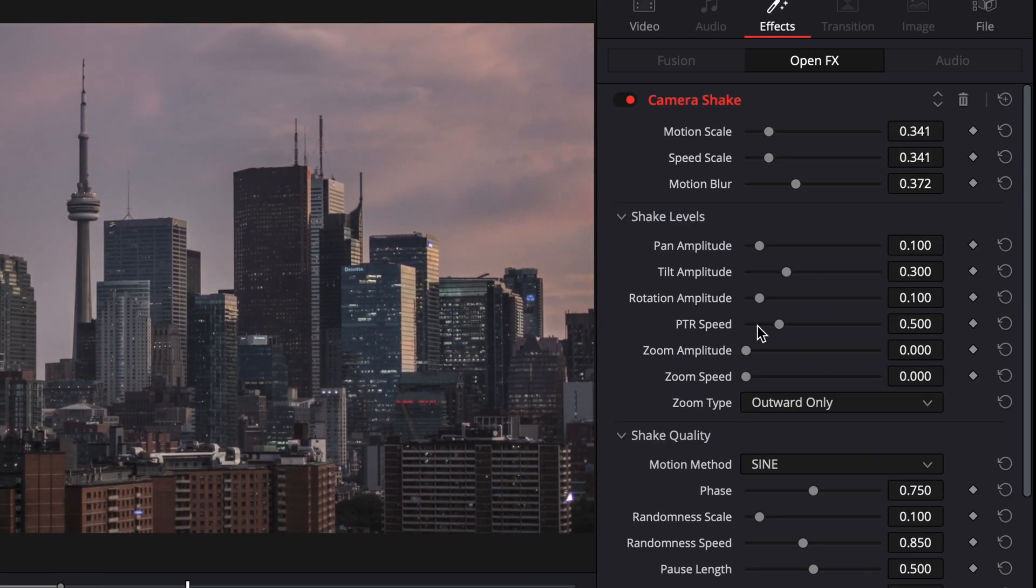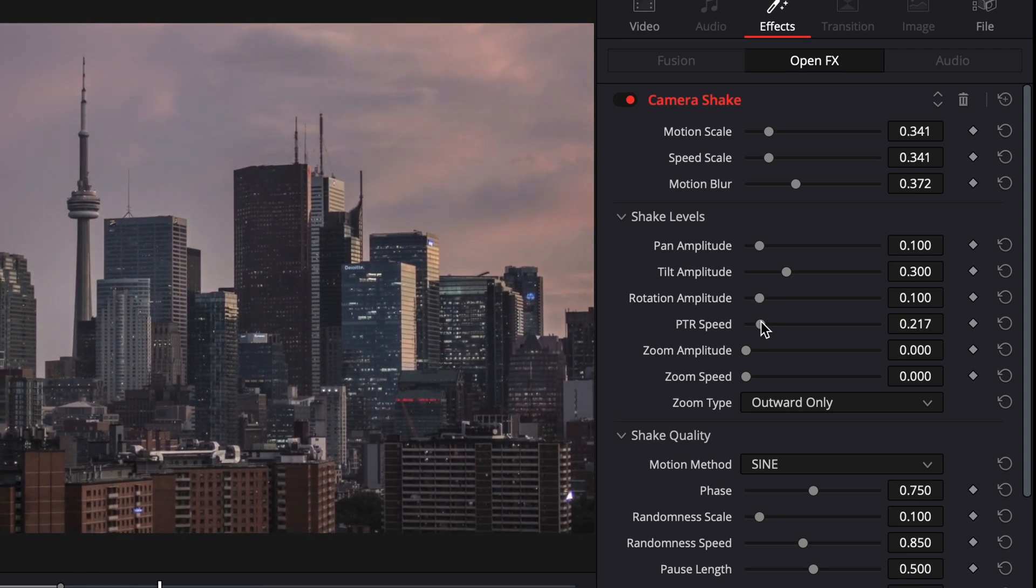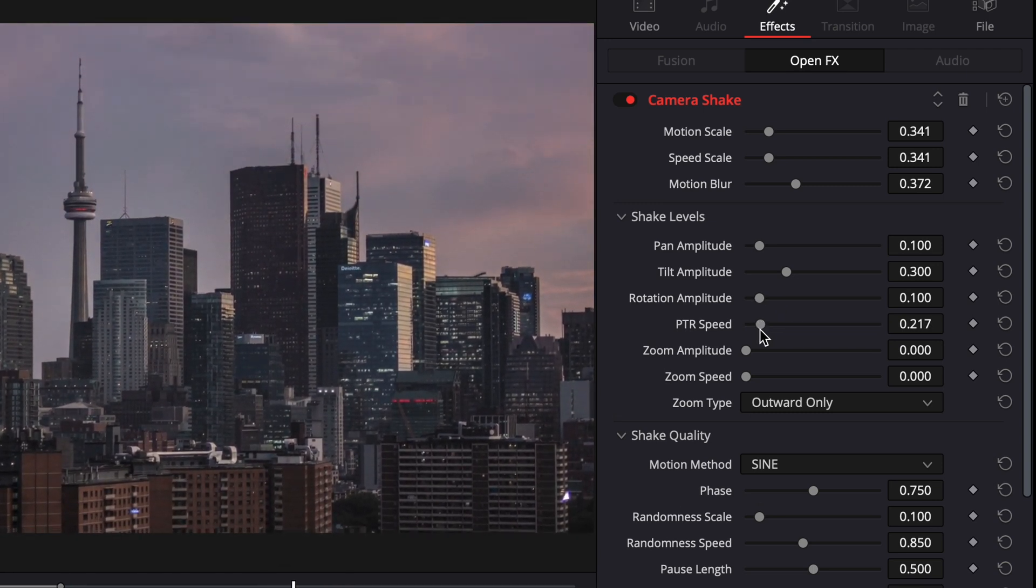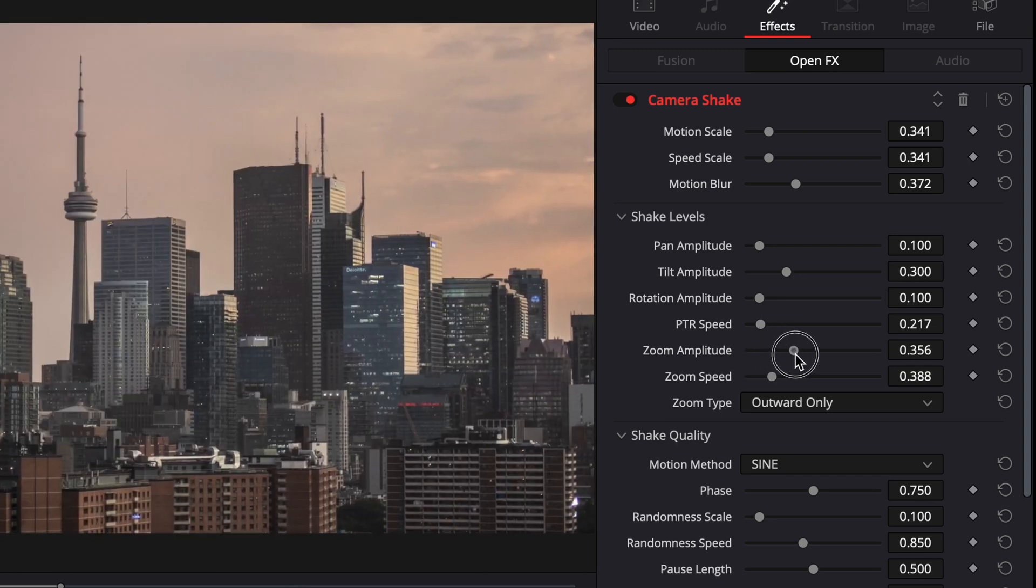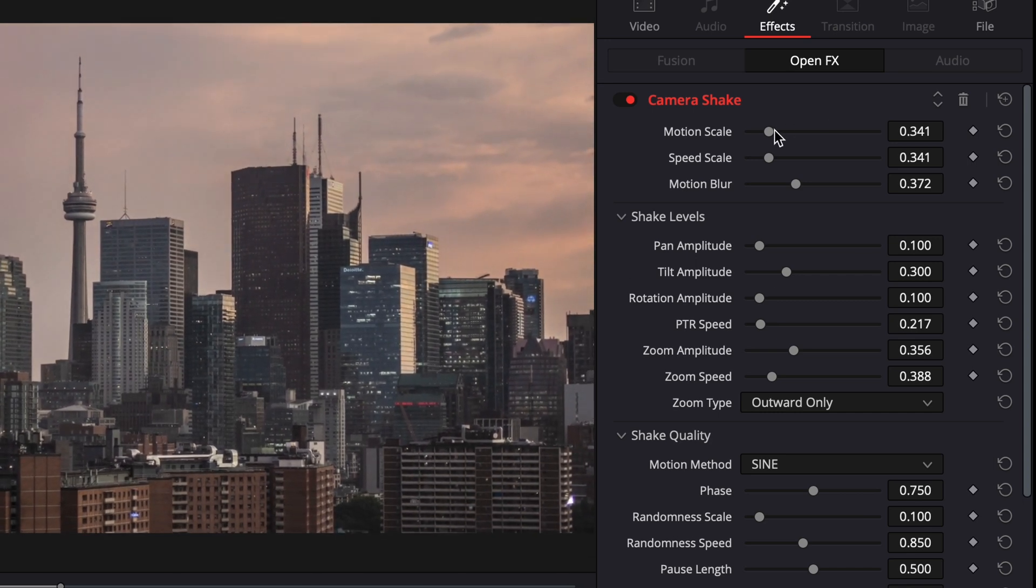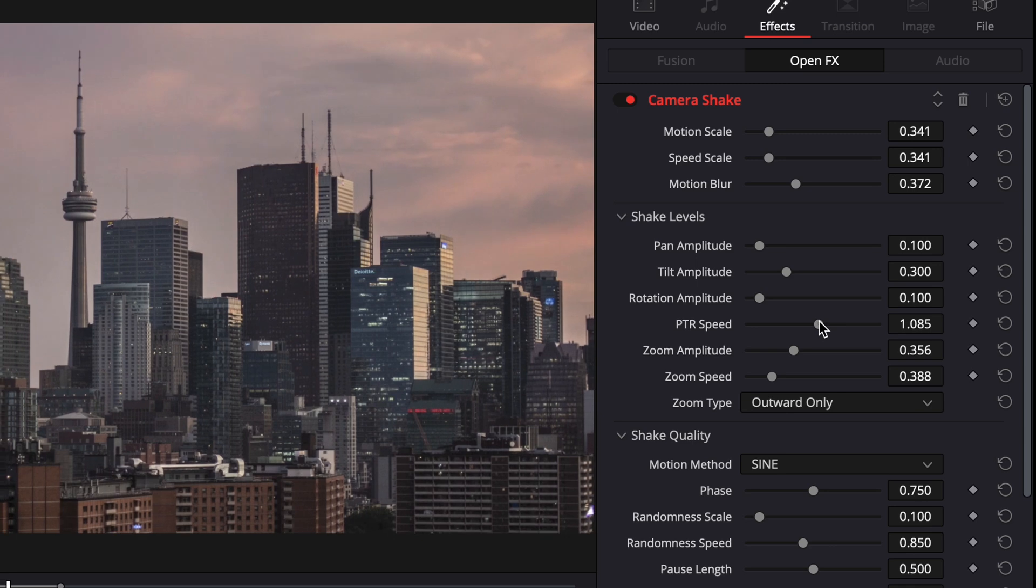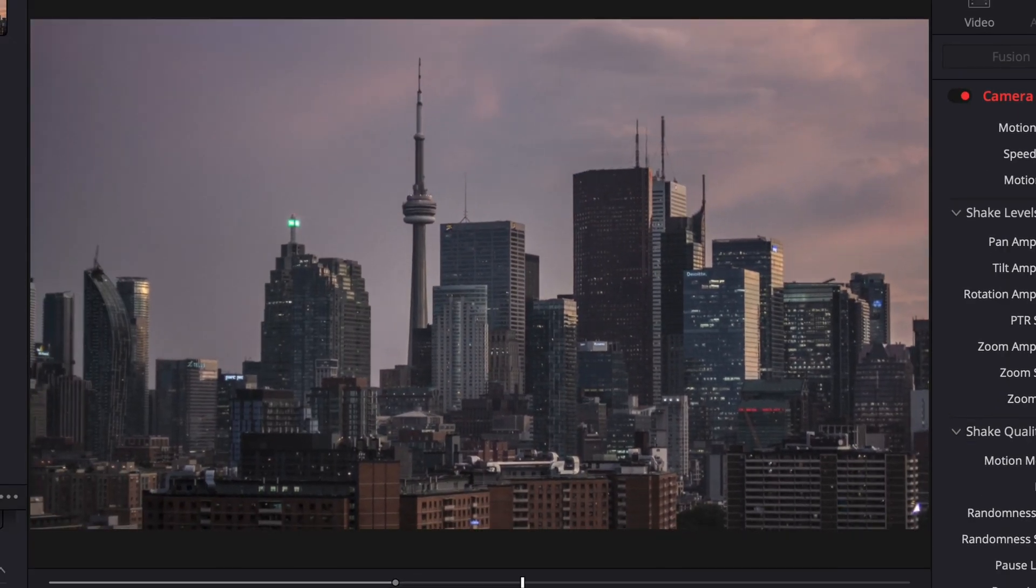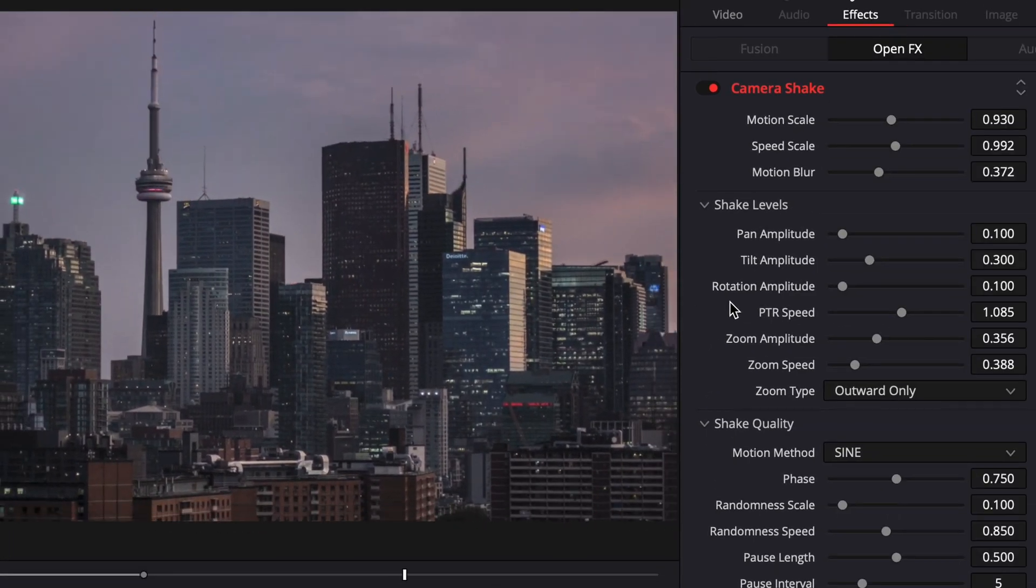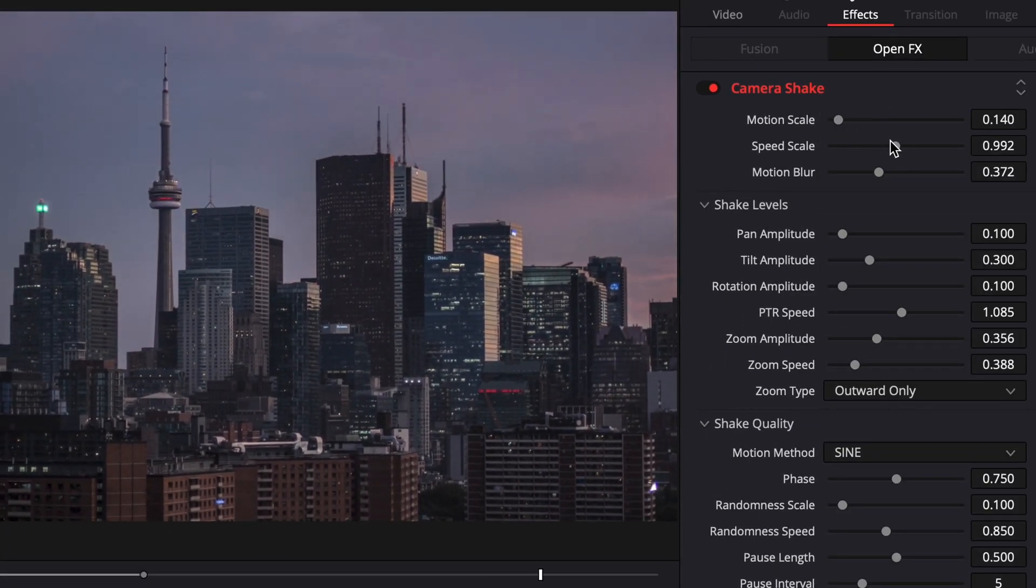Another thing that you can mess with is the PTR speed. The more left you go, the slower it's going to be, so it's going to be a lot smoother. And I think this looks really nice if you just needed a quick handheld shot. It's very gentle. You can also add in zoom over here, which is going to make it a lot more dramatic. And it'd probably be better if we turn up the PTR and the motion scale and everything. And you can see now it's just like this crazy shot.